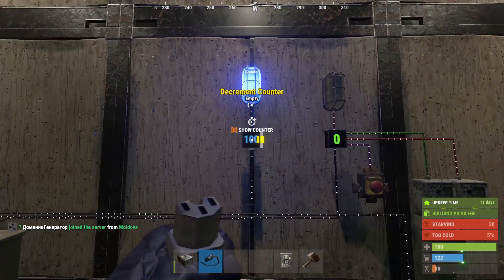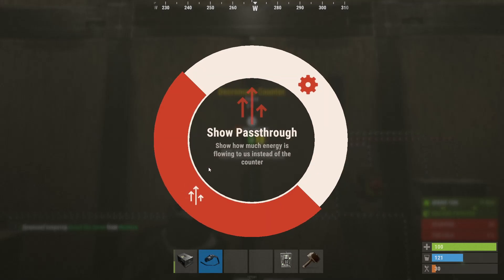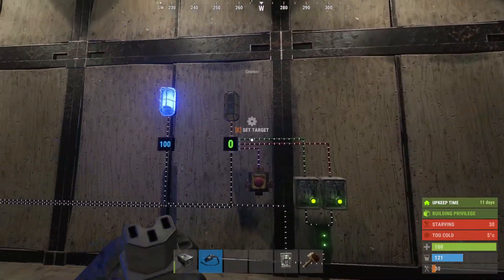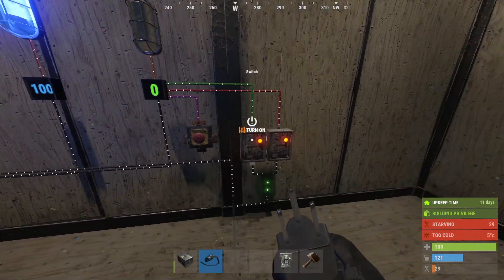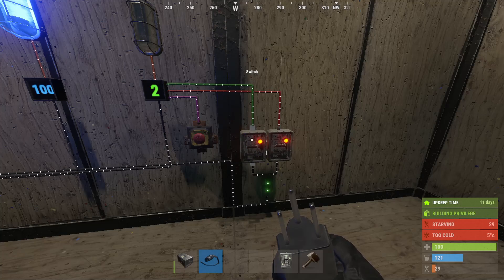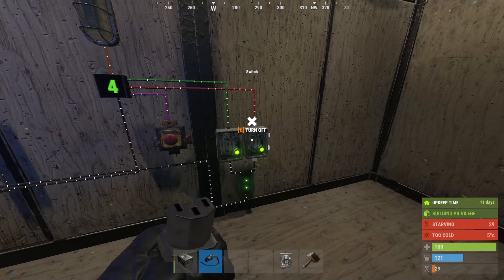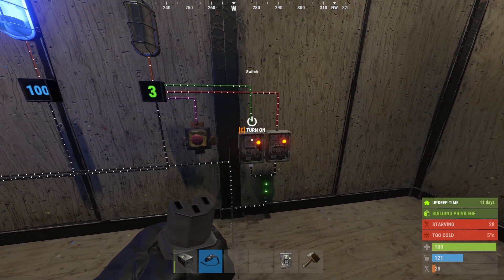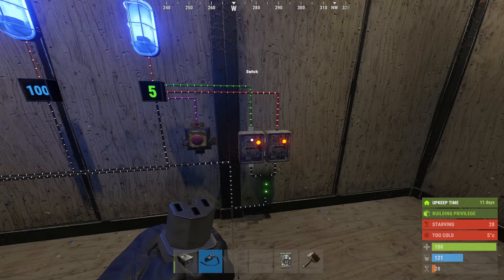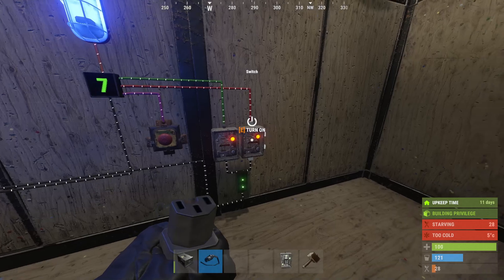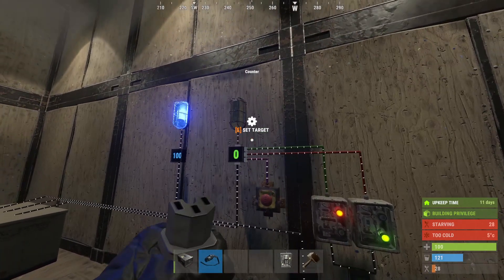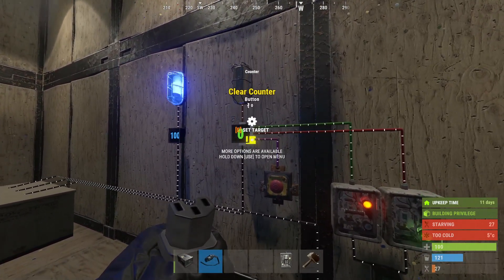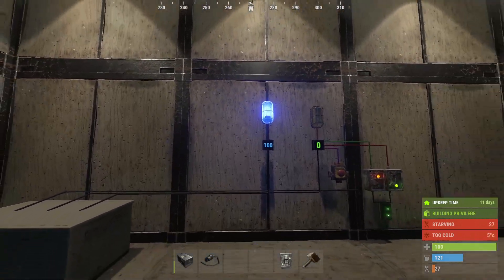This is the counter. The counter tracks and stores a numerical value based on received power pulses. To configure the counter, use a wire tool, look at it and hold E. You can configure it in two ways: the set target, which allows programming a target number between 1 and 999, and when the counter reaches this number power will pass through; and show pass-through, which displays the incoming power amount instead of the stored count. There are also three side inputs — to increase the counter, decrease the counter, and clear the counter. Powering with a pulse increases the value by 1, decreases by 1, or clears and resets the stored value to 0.